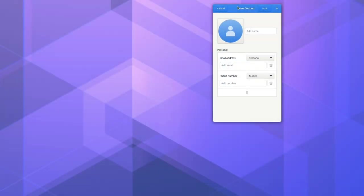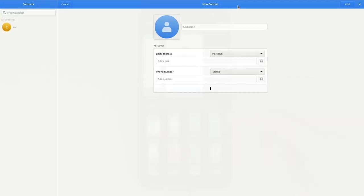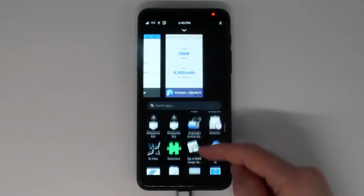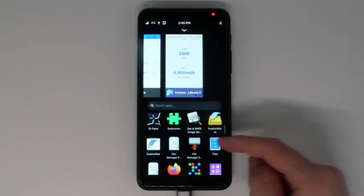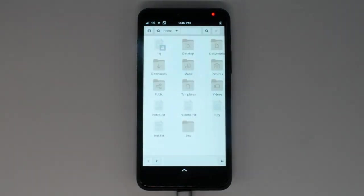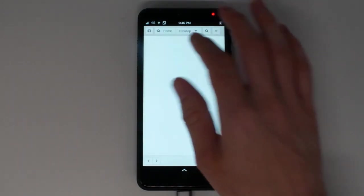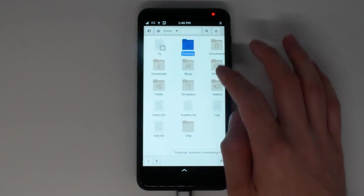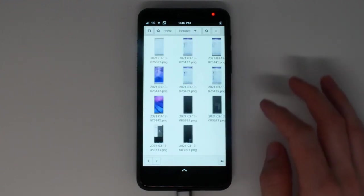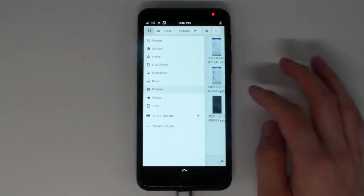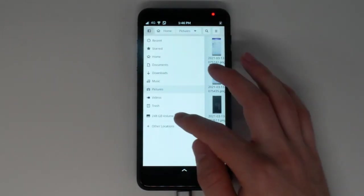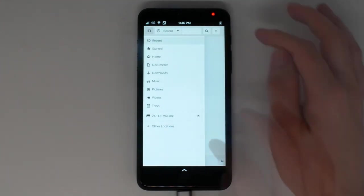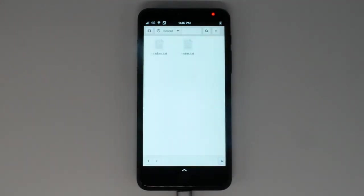Also new in this release is an adaptive file manager. You can navigate by tapping the folders and using this back button. This icon brings up the side panel. Here you'll find shortcuts to common folders as well as any SD cards or thumb drives.